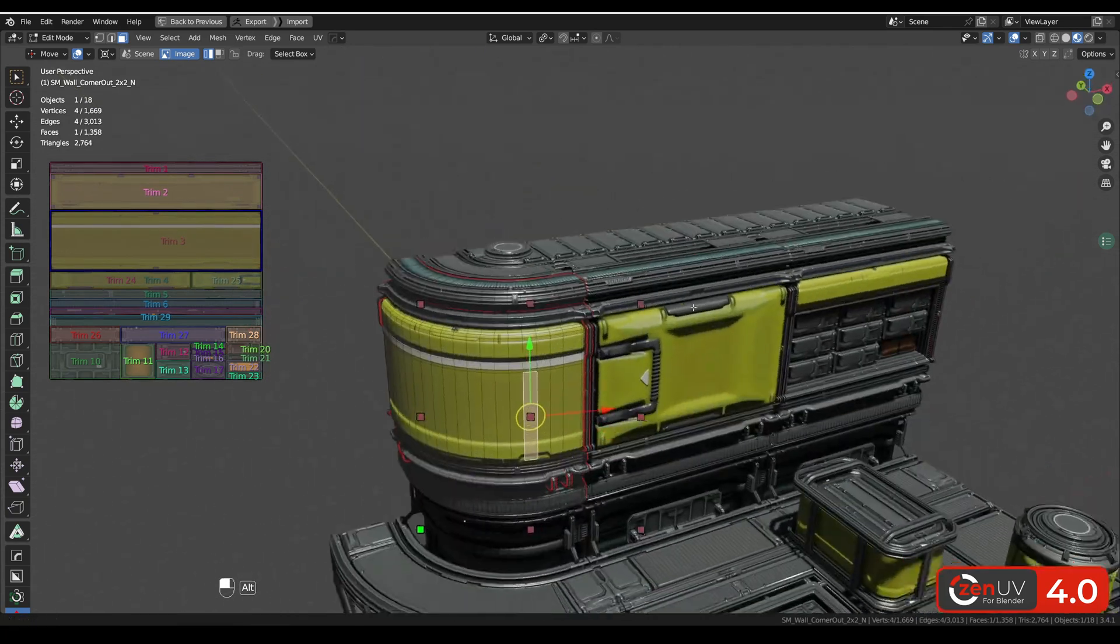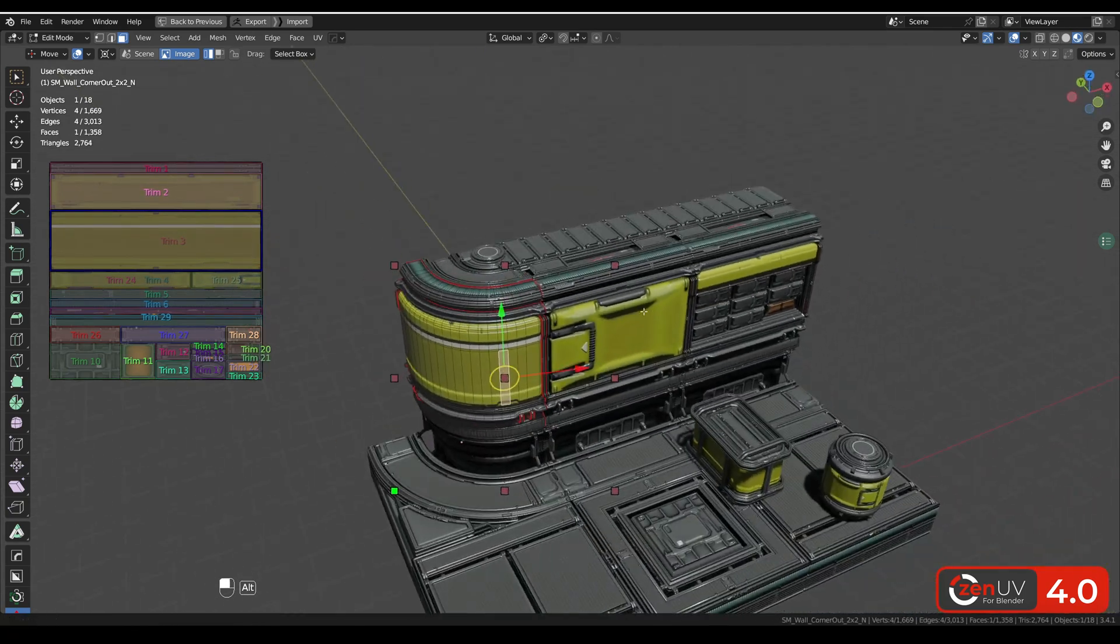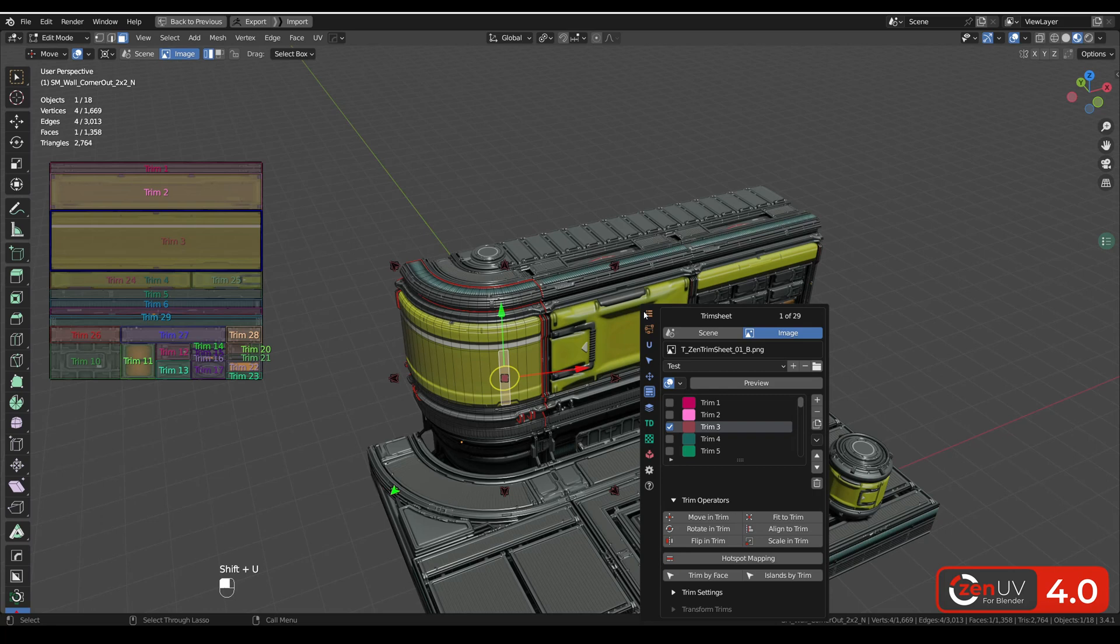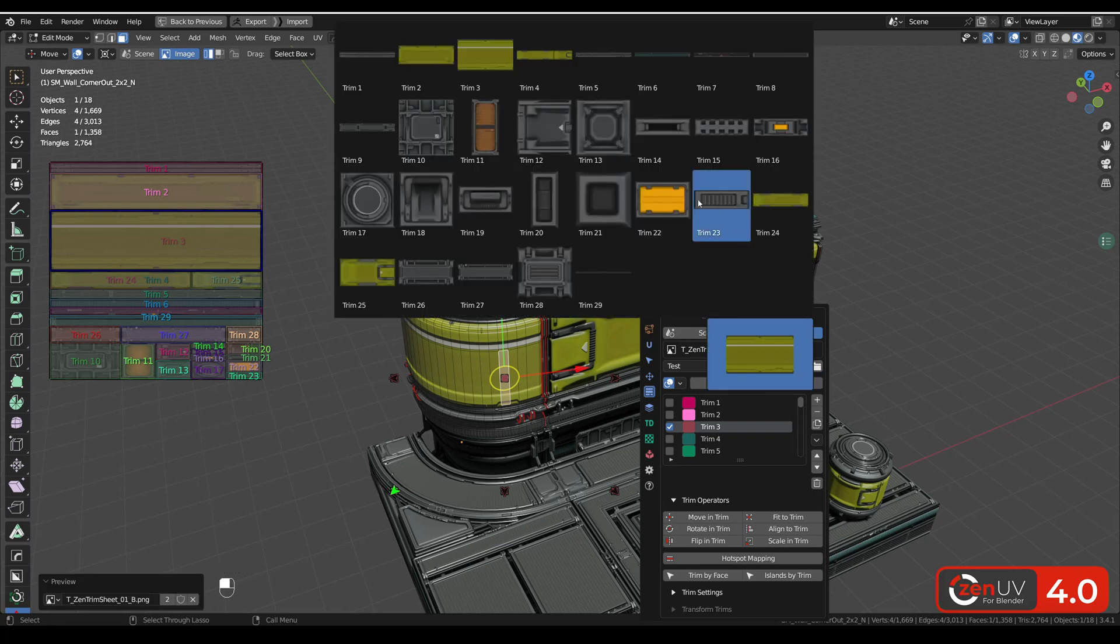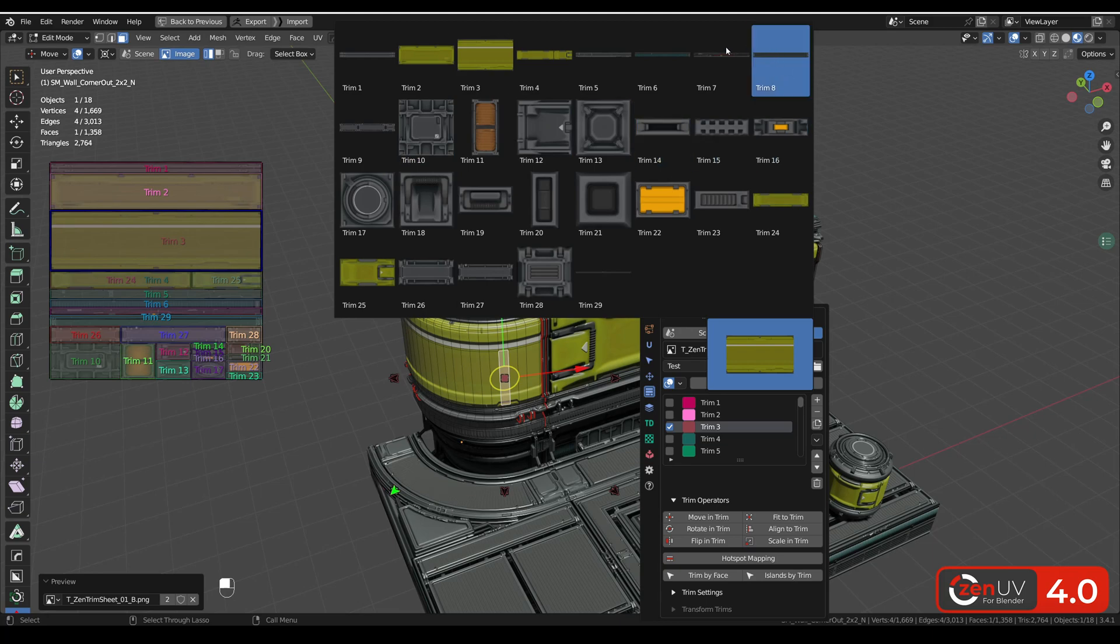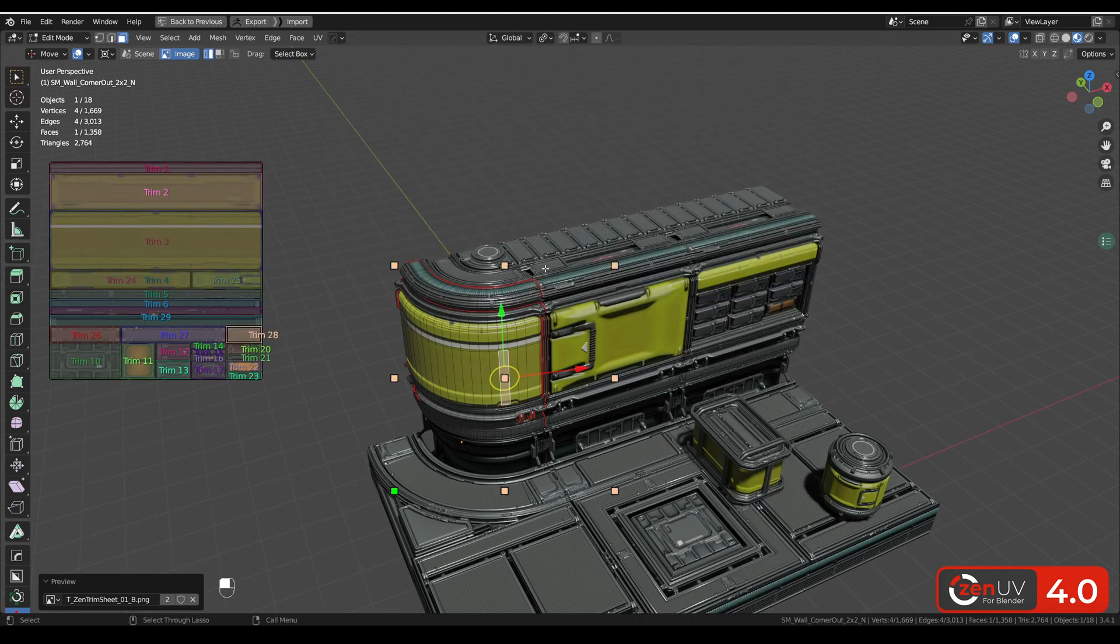Another way to choose active trim is to call our menu, shift here and click preview. And now you can see every trim by preview. Very easy to choose.